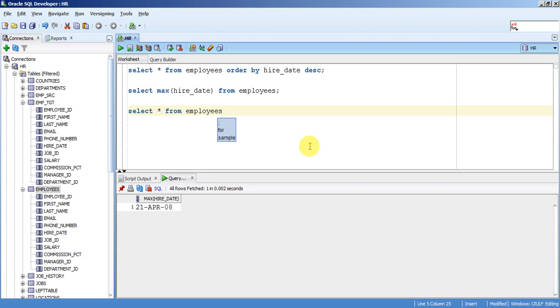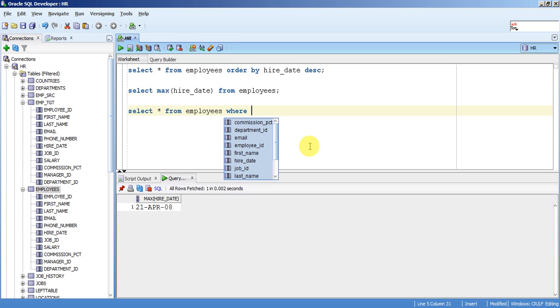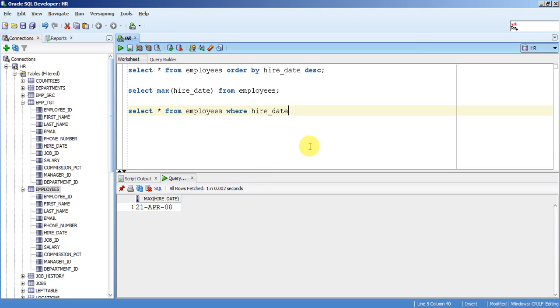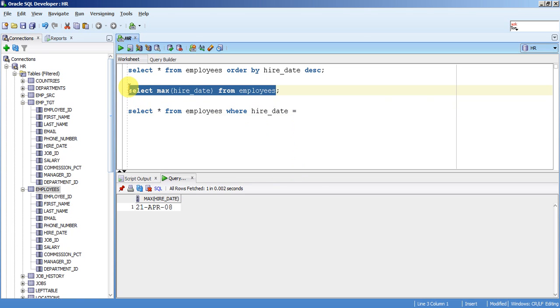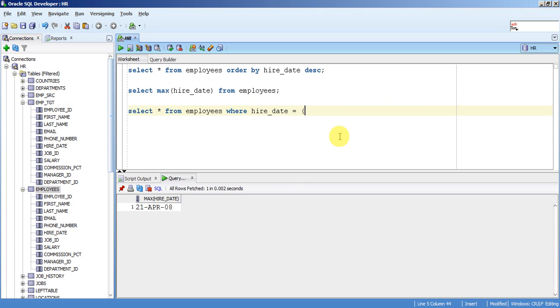Now we need to look up. So for writing the lookup, use the where statement. Where hire date equal to, now we have already fetched this record, so just use the same query for the matched record.